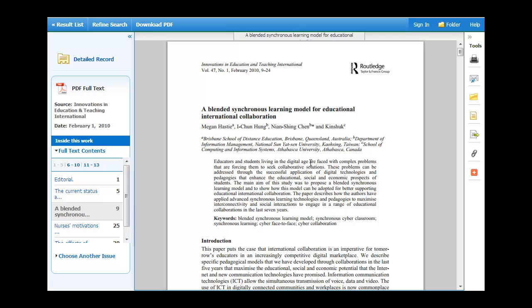And that's how you search for an article in the UOIT database, when you have the article. So say you find it in a reference list or Google Scholar, this is how you search up the article.